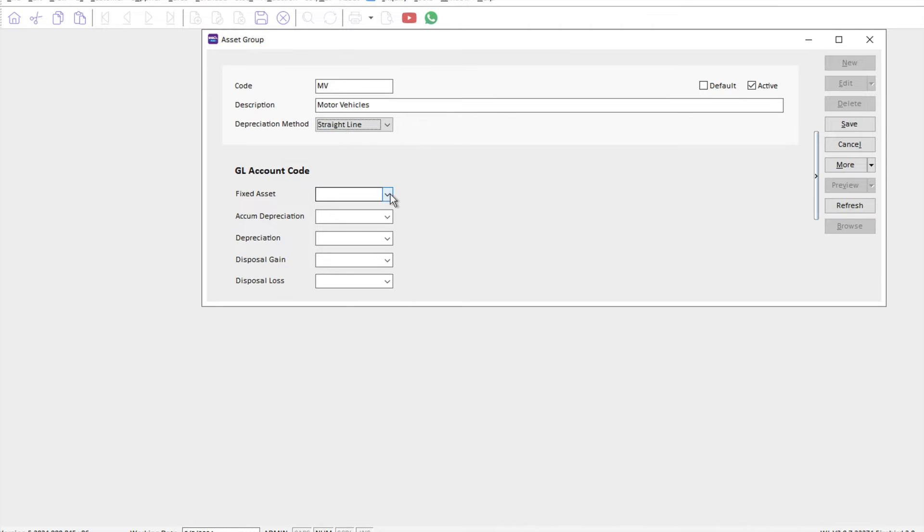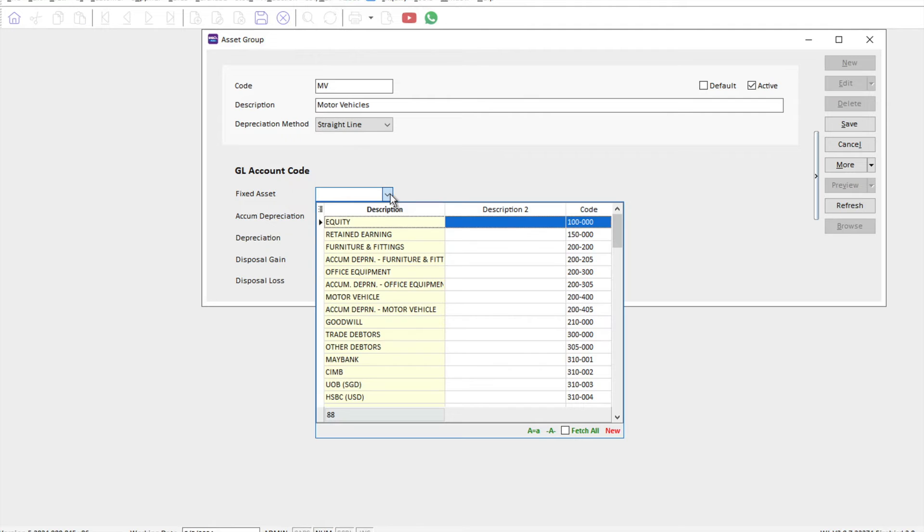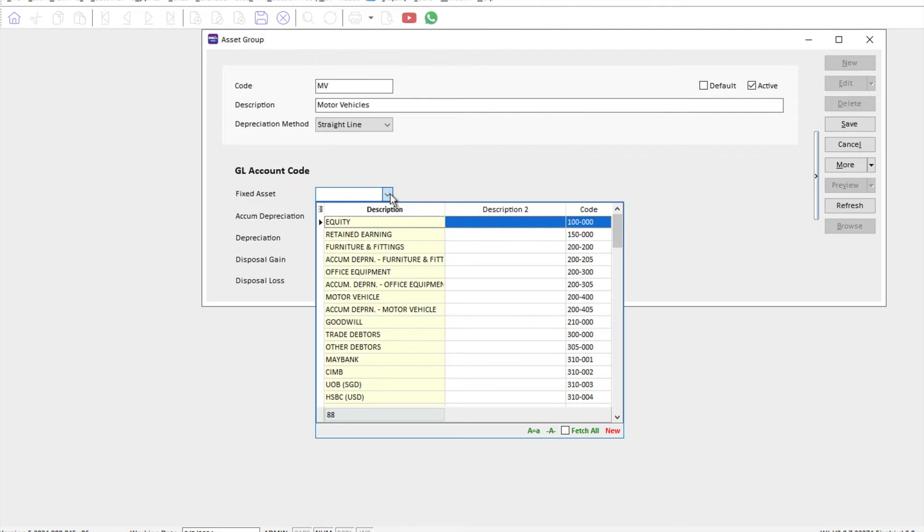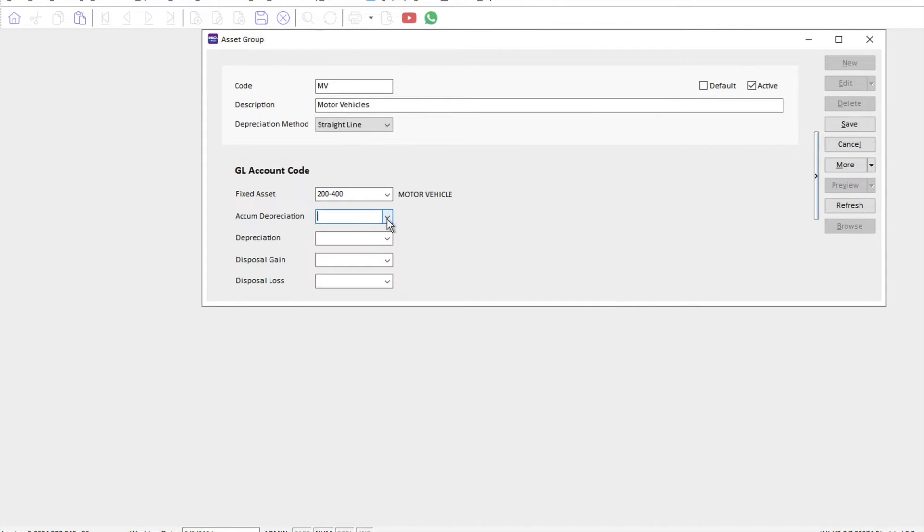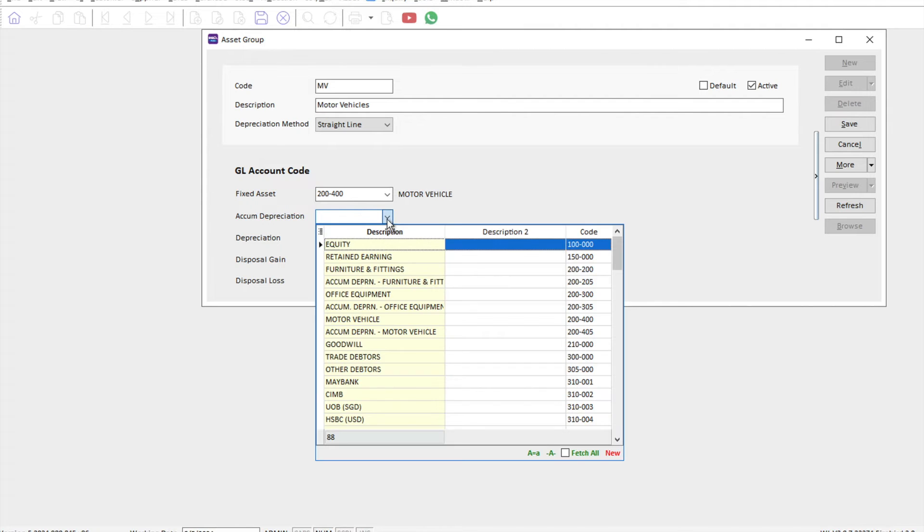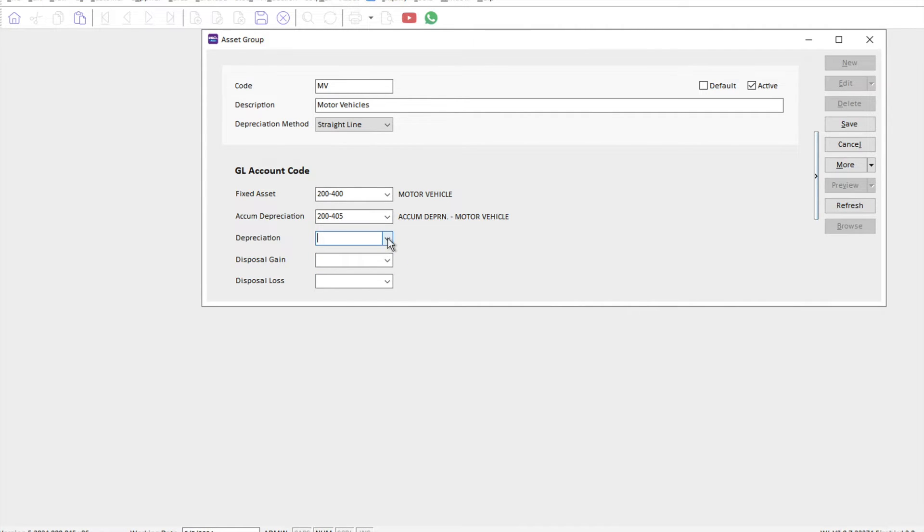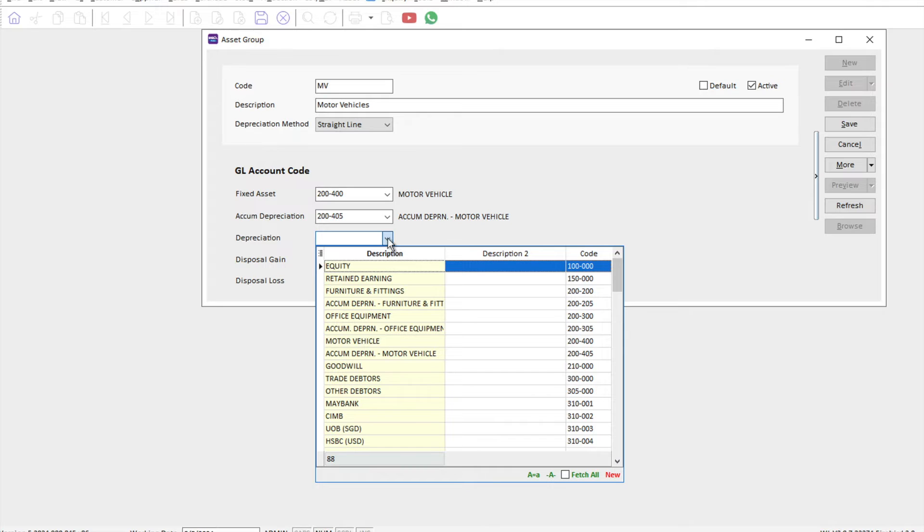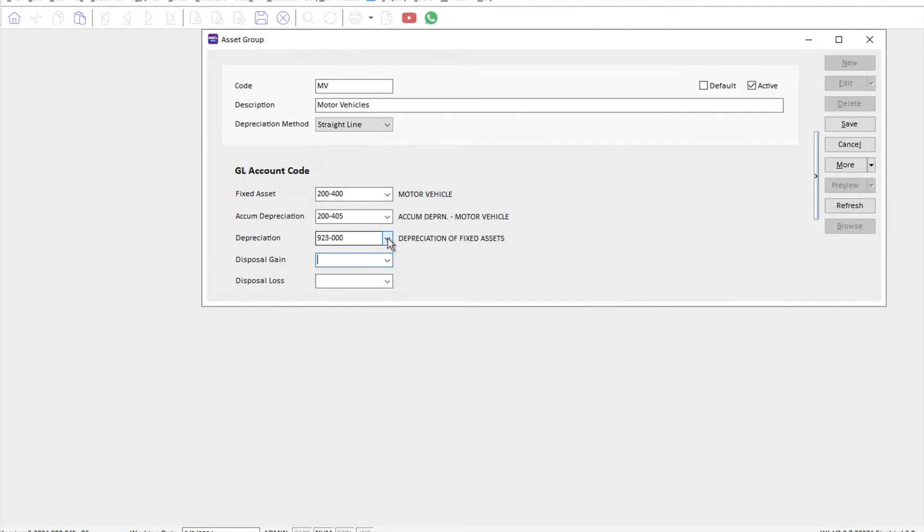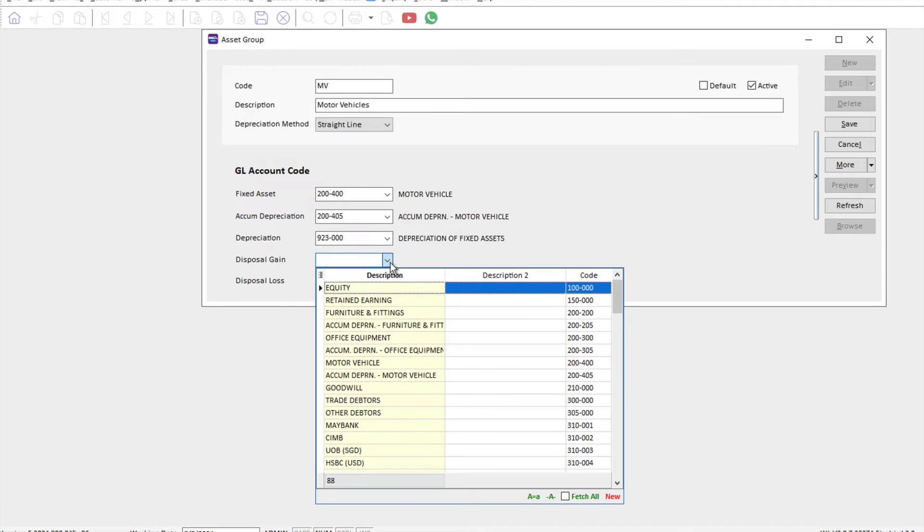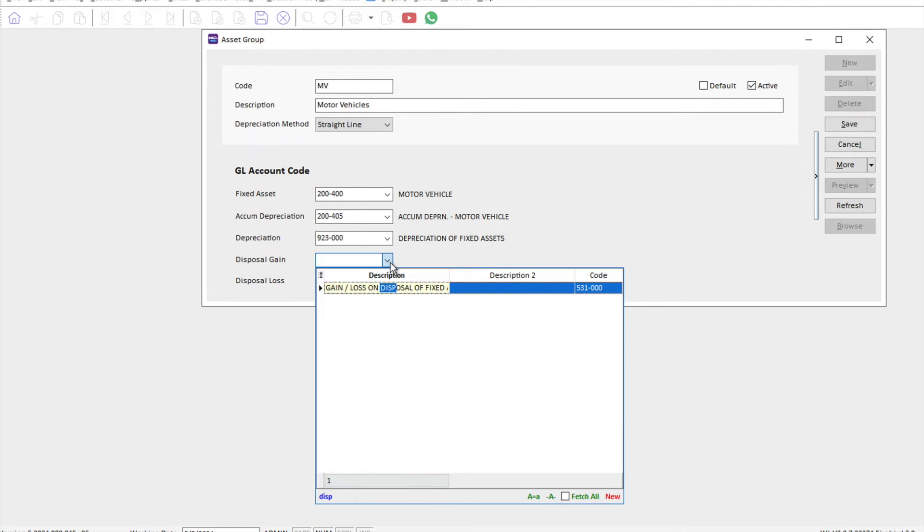Next, we need to assign and link it together. For fixed asset, we will find motor vehicle. For accumulated depreciation, we also find the accumulated depreciation motor vehicle. Then from here, you will need to hit our P&L item called depreciation of fixed asset.